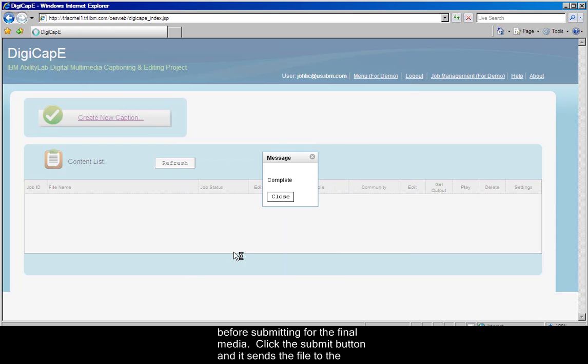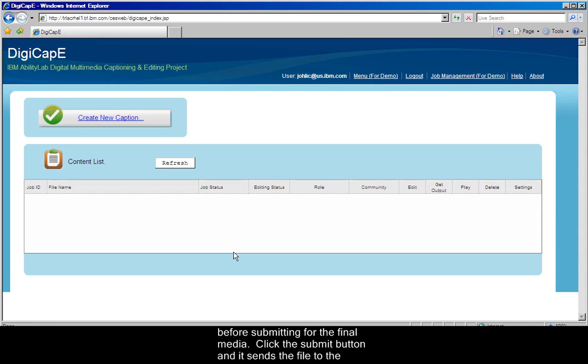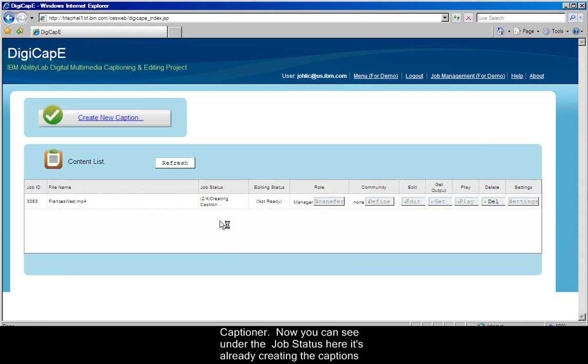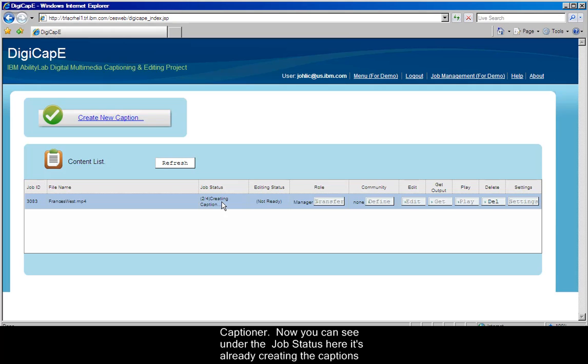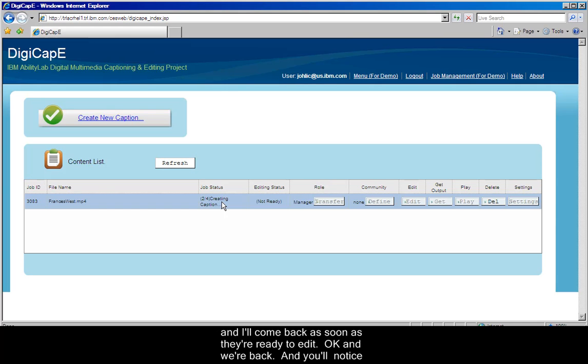Click the Submit button, and it sends the file to the captioner. Now, you can see under the Job Status here, it's already creating the caption for us. So this is going to take a couple of minutes. I'm going to go ahead and pause the recording, and I'll come back as soon as they're ready to edit.